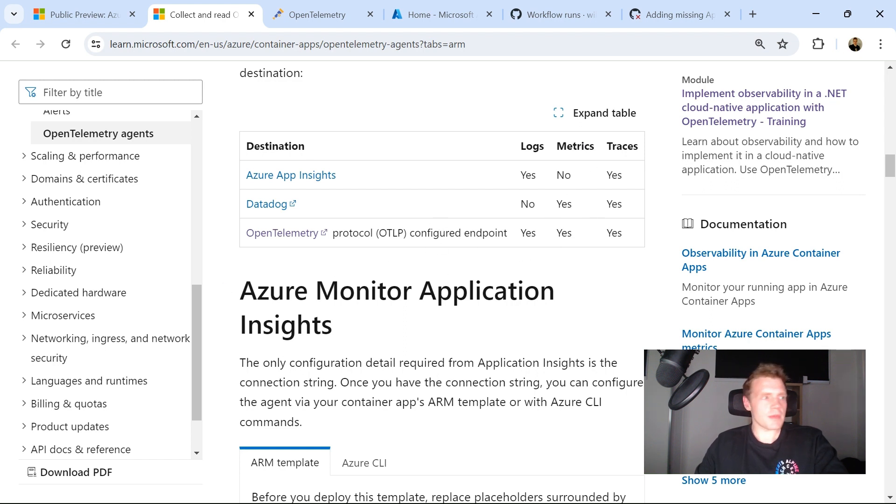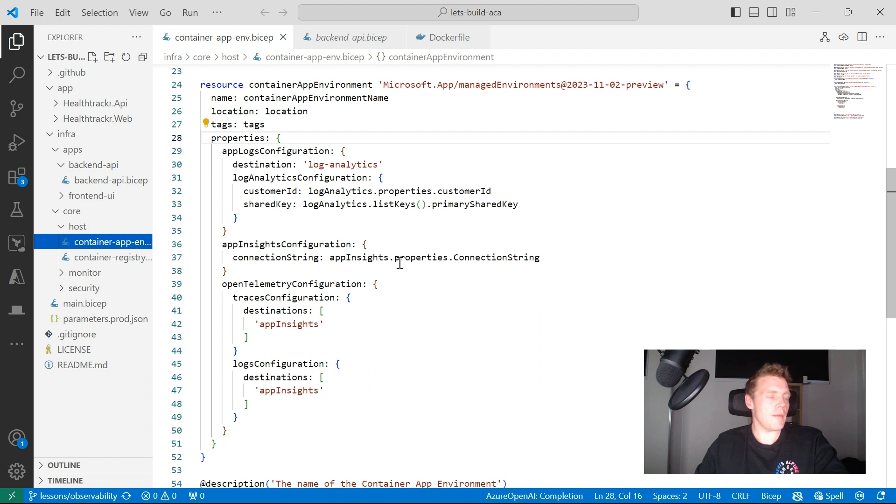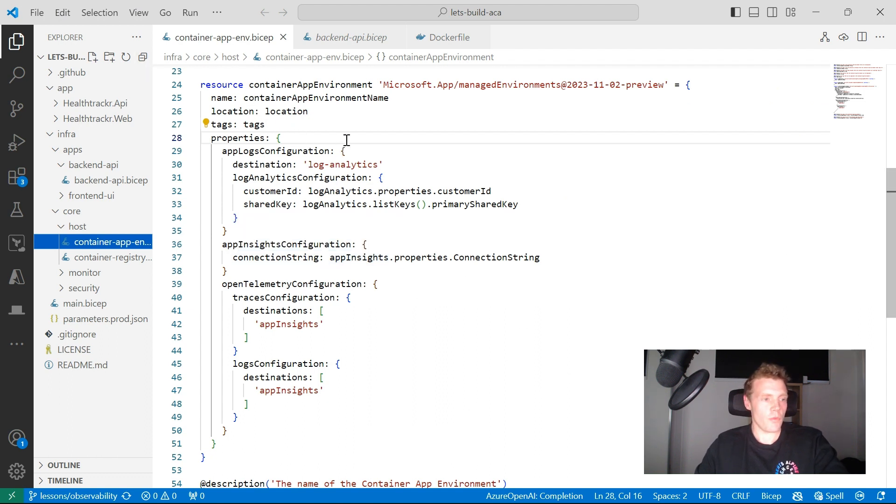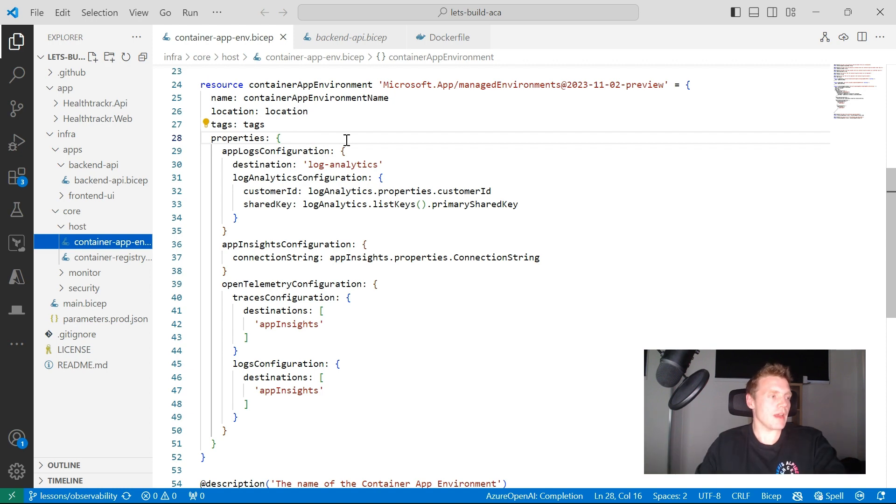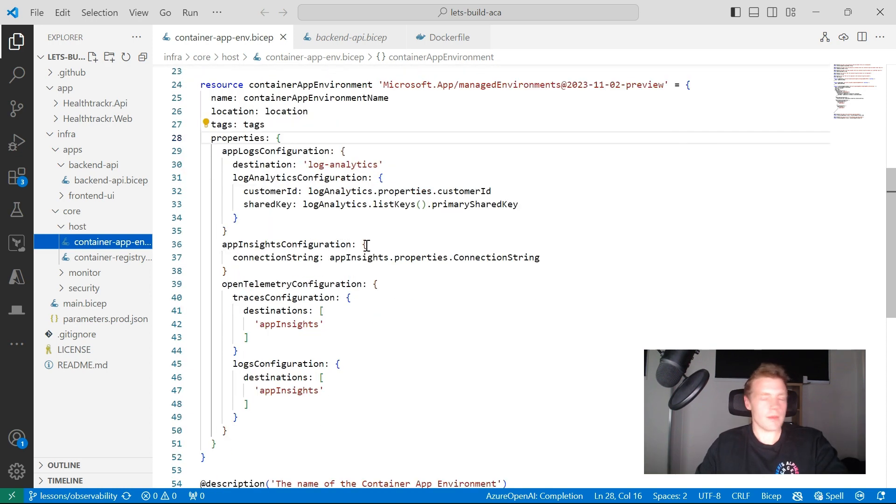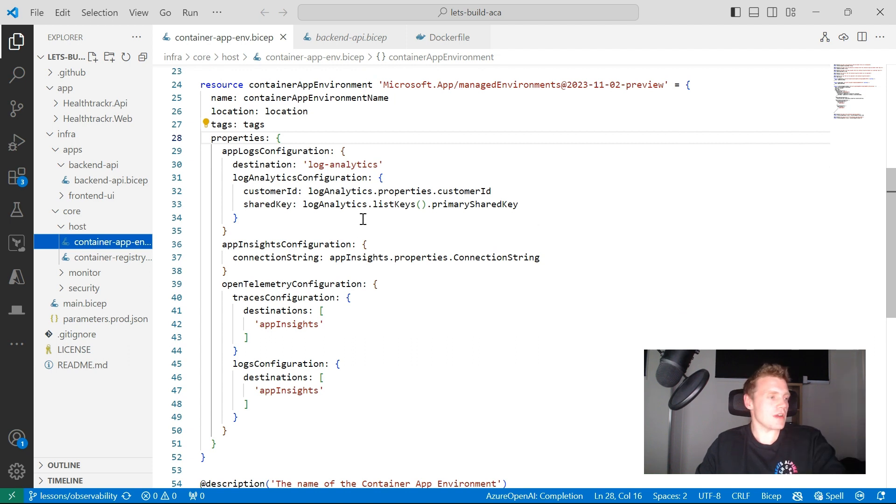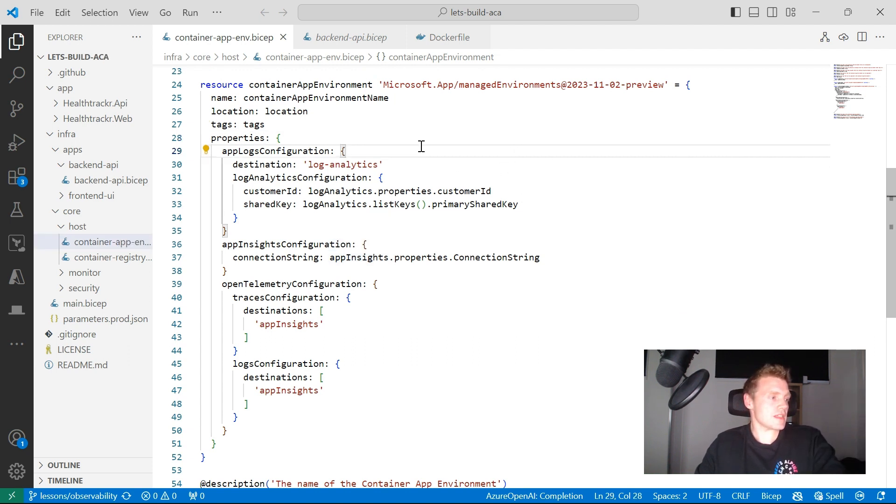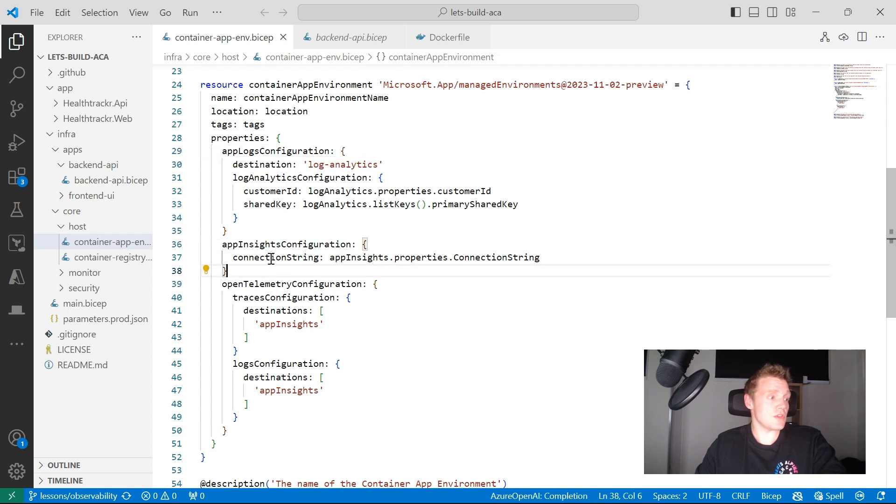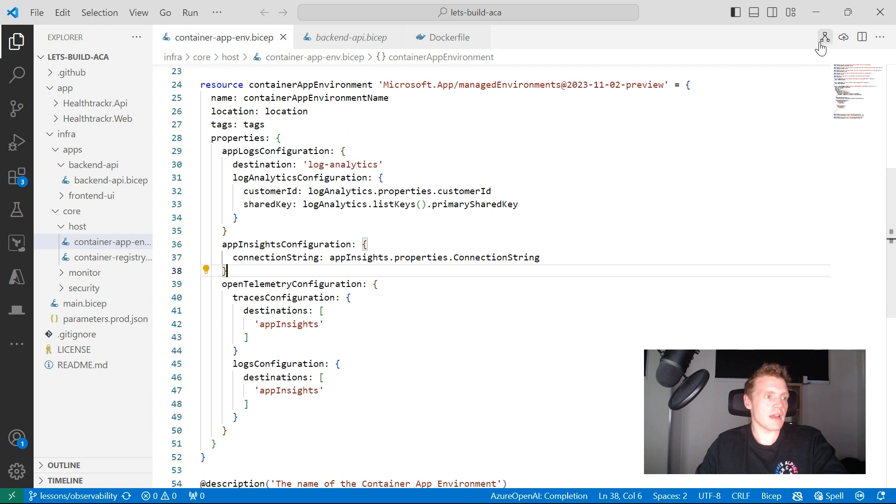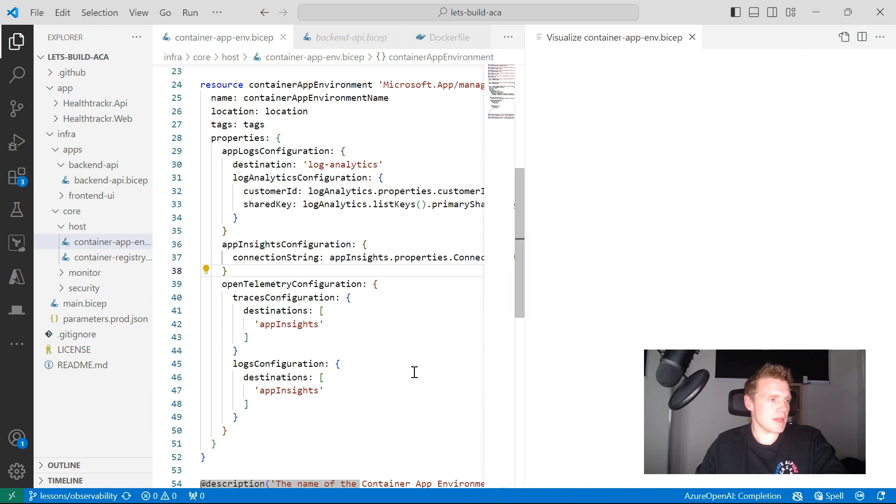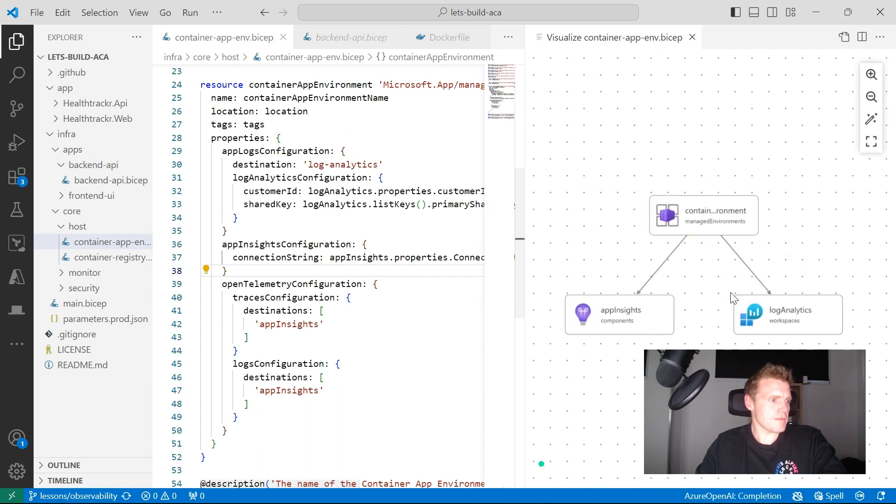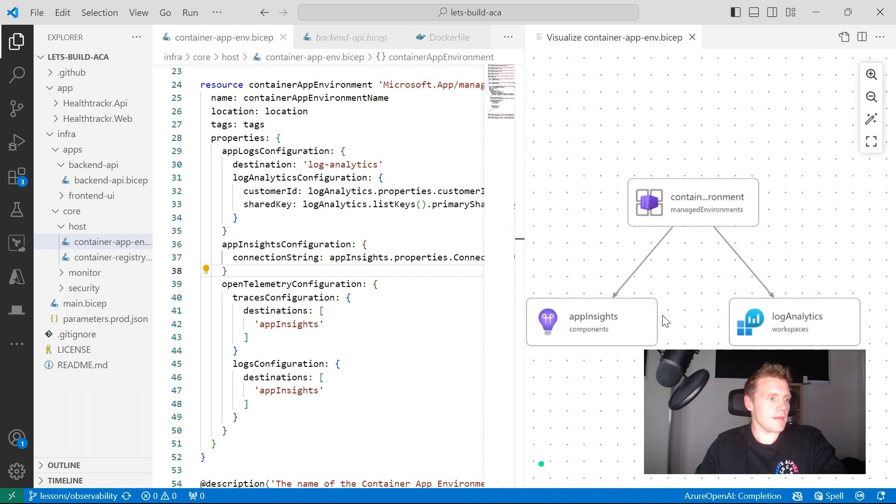So what I'm going to do is I'm just going to jump into my BICEP template. This is part of my Let's Build ACA workshop and the videos I've been building to support that. So this is all available on GitHub, but I will leave that in the video description. So to configure this, what I've done is I've set up an App Insights configuration and set it to my App Insights connection string here.